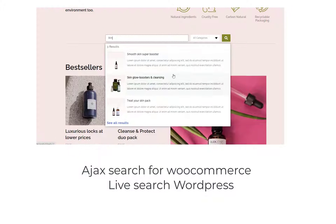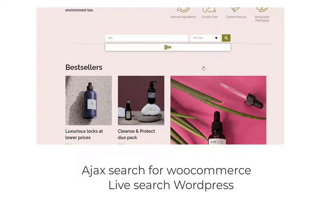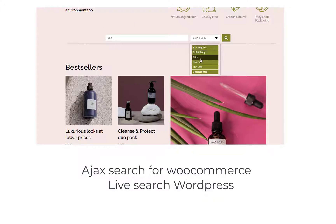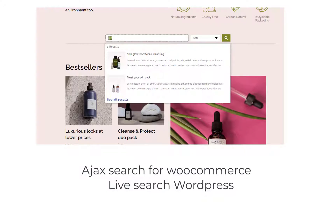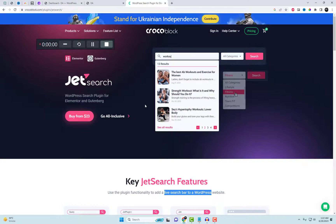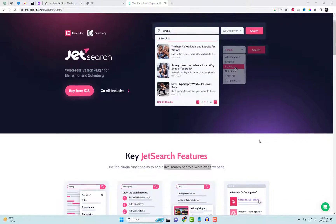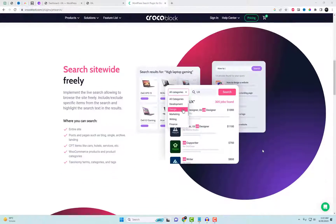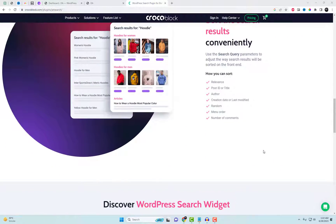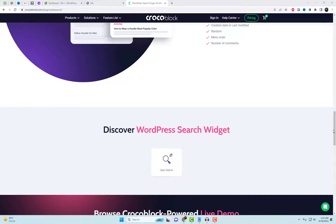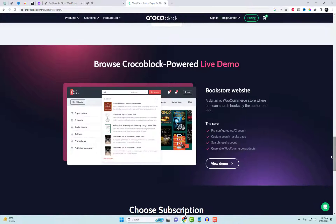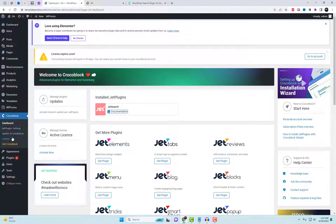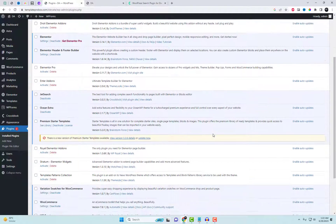Welcome to another exciting episode of WordPress Power Tips. In today's video, we'll explore a fantastic WordPress plugin called Elementor Add-ins JetSearch that enhances your website's search functionality. With the assistance of the Ajax Search Pro plugin, we can incorporate an Ajax-based search bar into an Elementor website, complete with a Product Categories field. So without further ado, let's get started.